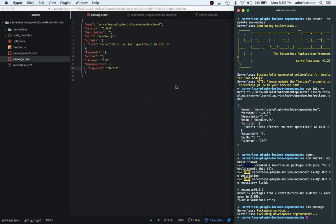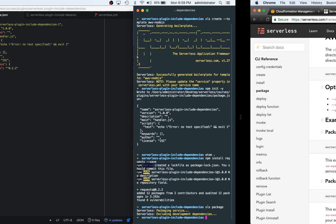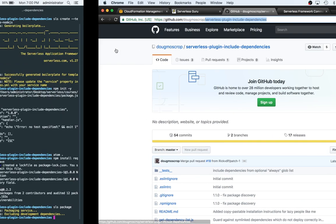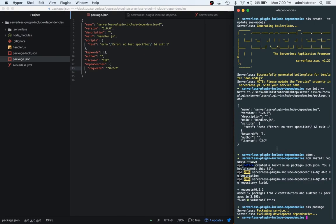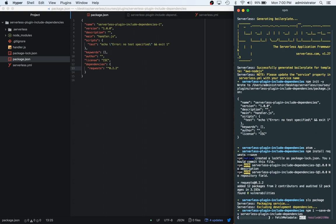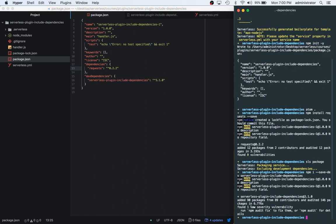So now what we can do is add in the plugin called Serverless plugin include dependencies. So we'll copy this name again. We'll switch over and run npm install save-dev serverless plugin include dependencies. This doesn't actually need to be in our dev dependencies. Okay, so let's just install. We can see that they're dev dependencies.